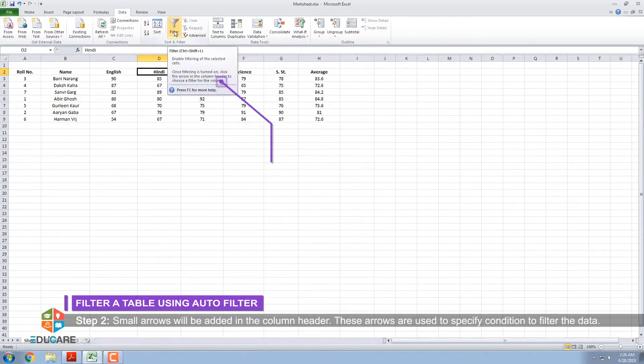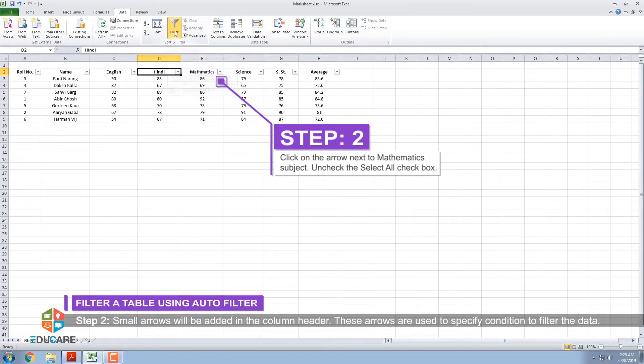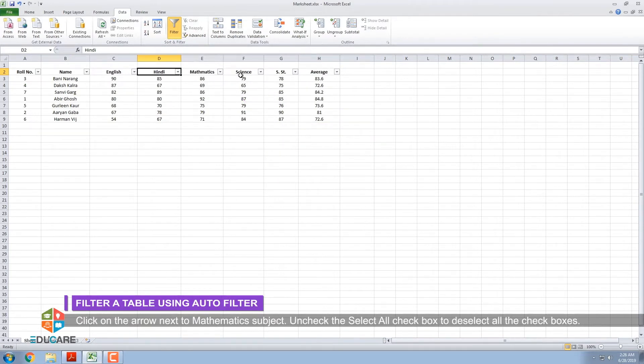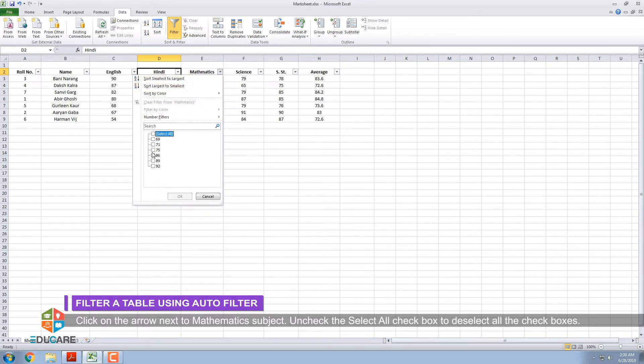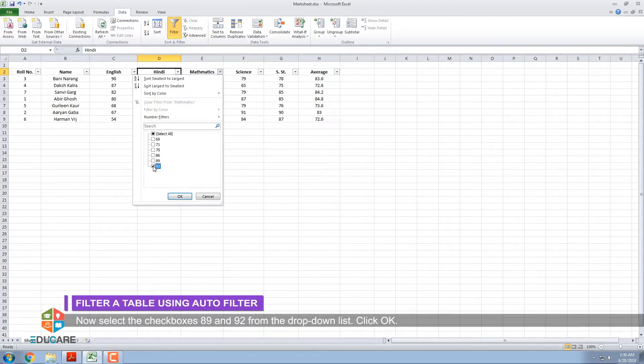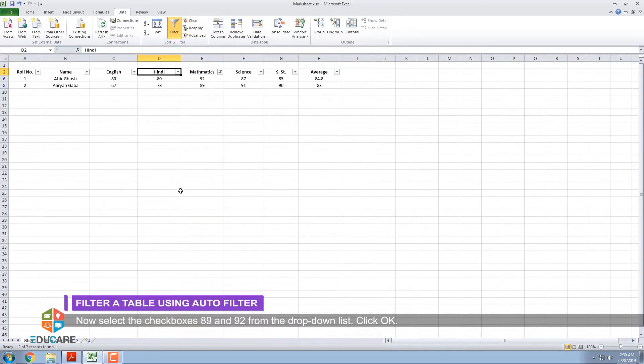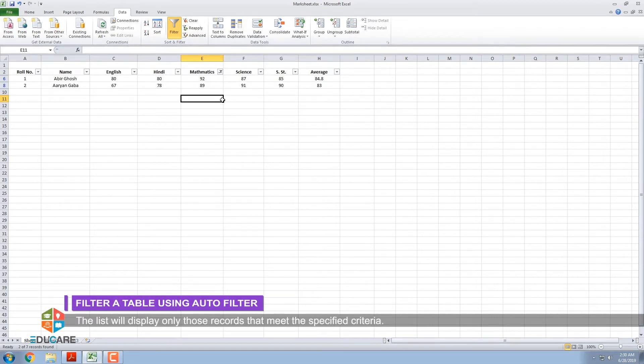Step 2: Small arrows will be added in the column header. These arrows are used to specify conditions to filter the data. Click on the arrow next to Mathematics Subject. Uncheck the Select All checkbox to deselect all the checkboxes. Now select the checkboxes 89 and 92 from the drop-down list. Click OK. A filtered list will appear with filter sign on the Mathematics heading. The list will display only those records that meet the specified criteria.